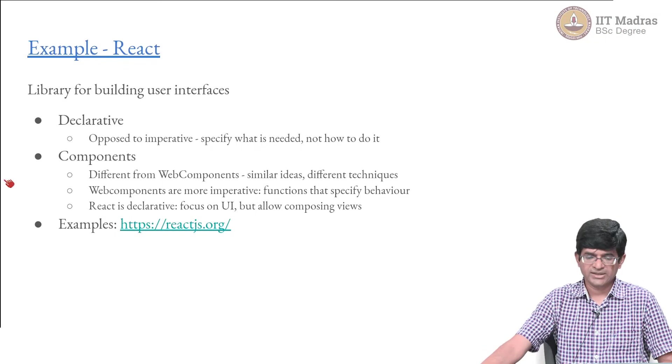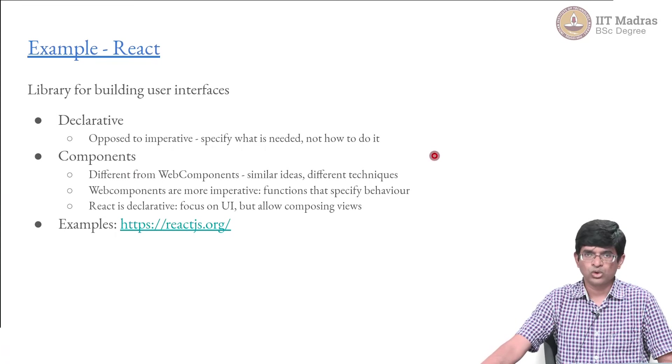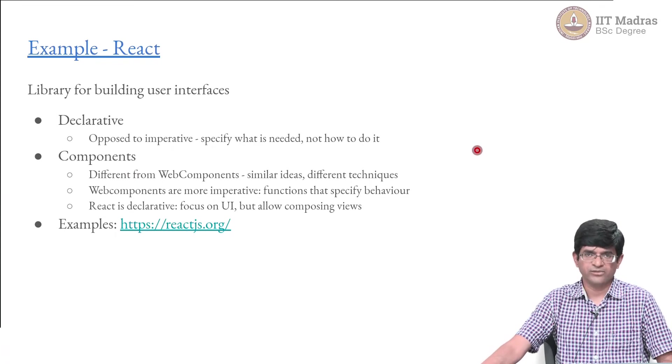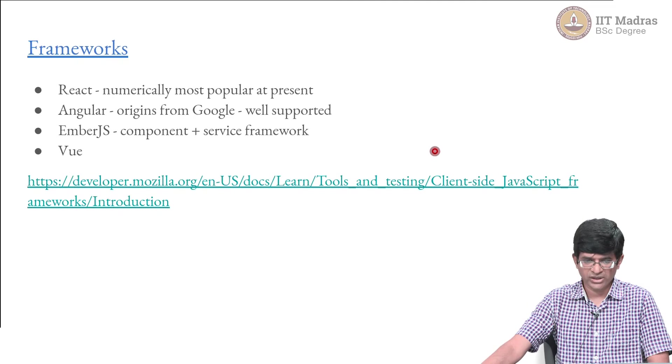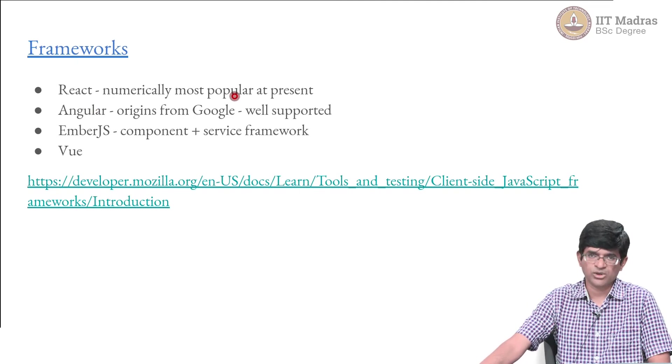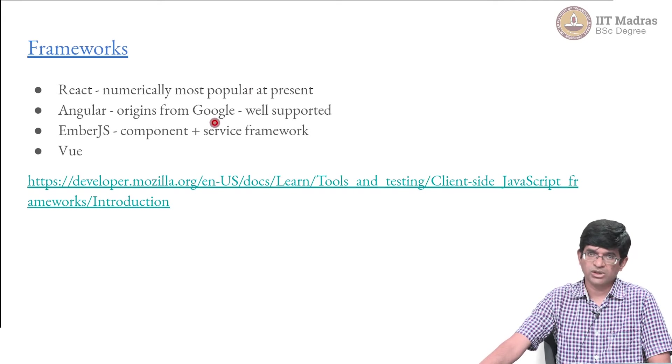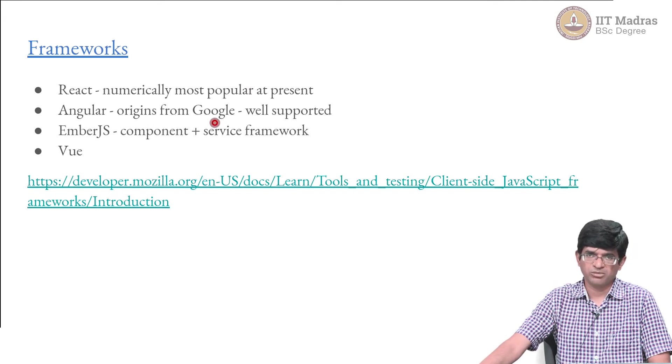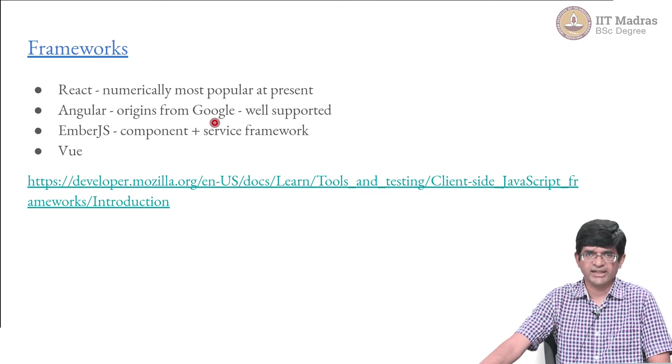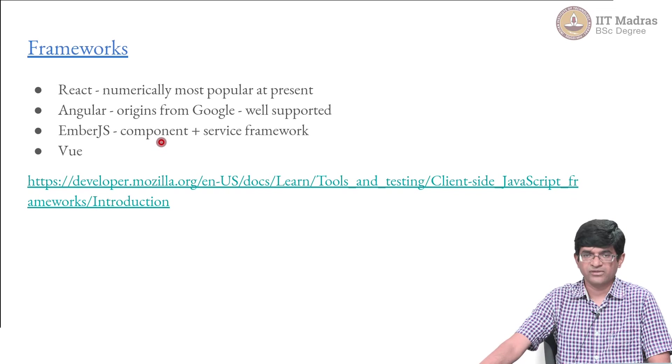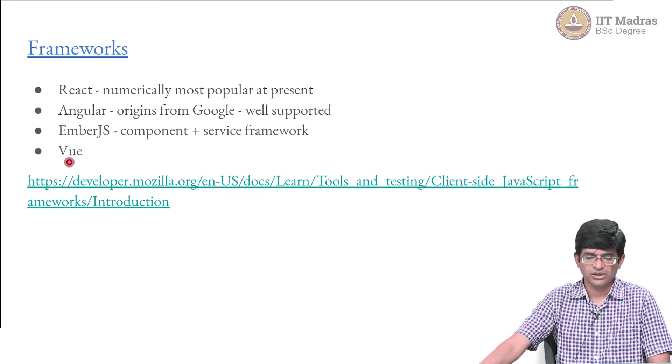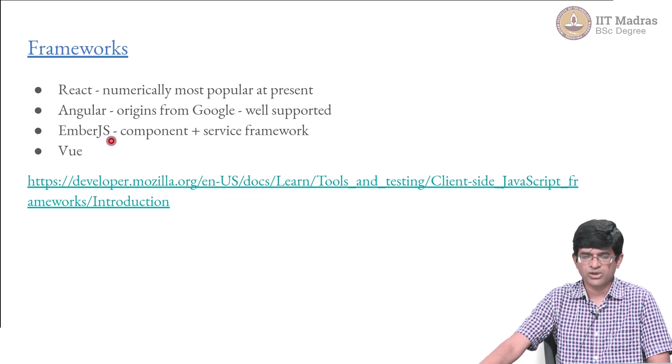React is one of the more popular front-end frameworks available today. Is it the only one? By no means, there are plenty. Numerically it is probably the most popular at present. Angular, with its origins from Google, is also very well supported. It has a lot of capabilities similar in terms of creating reusable components. Ember.js is something which both provides components as well as a service framework. It allows you to define services and routes and so on. View is another one. Ember.js is probably a bit more than just a front-end framework; it also does a little bit of the back end part.